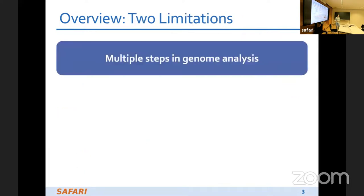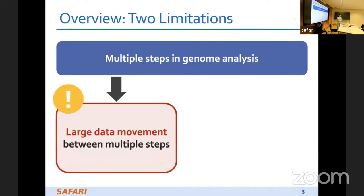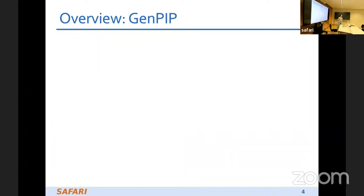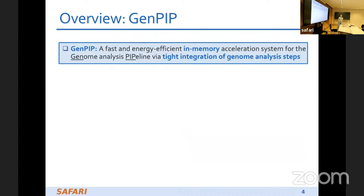ONT is also cheap. However, in state-of-the-art genome analysis pipelines there are two main limitations. There are large data movements between the multiple steps, and there is a lot of wasted computation done on data that is later discovered to be useless. That is why we propose GenePIP: a fast and energy-efficient in-memory acceleration system for the genome analysis pipeline via tight integration of the genome analysis steps.